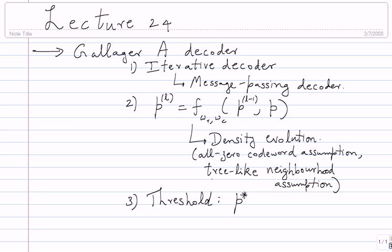The all-zero codeword assumption will anyway hold — there is no problem with that. But the tree-like neighborhood assumption we saw was not so crucial in practice. I showed you plots where I took codes which I knew had cycles of length 6, which is quite small, and ran 10 iterations — the behavior was quite close to the threshold, it tracked the threshold. So this assumption, while necessary for the technical validity of density evolution, in practice might hold even when the tree-like assumption is violated.